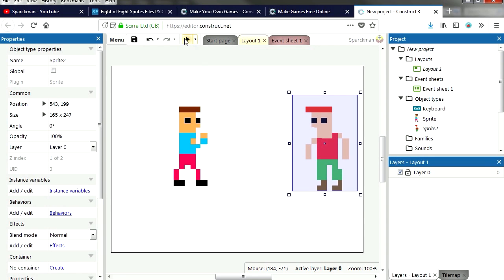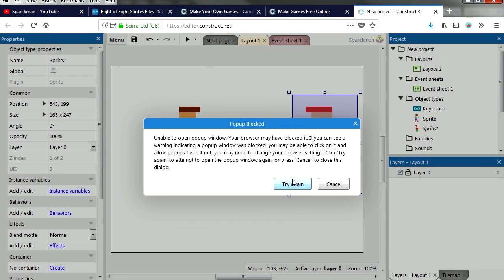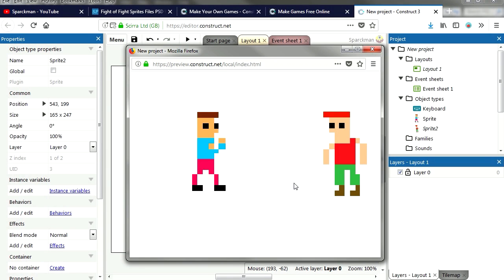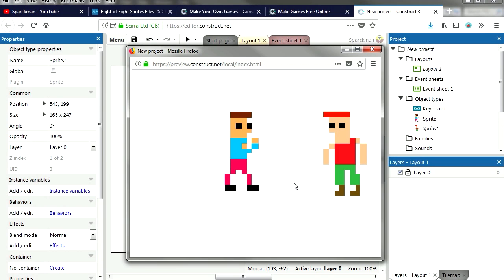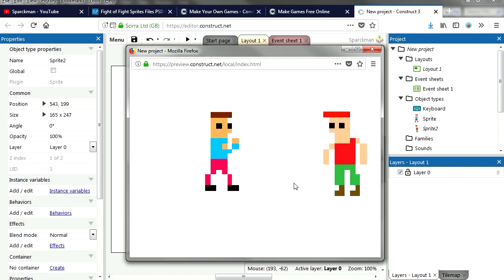Now if you run this, you're going to notice that nothing happens. How come? Let's close this.